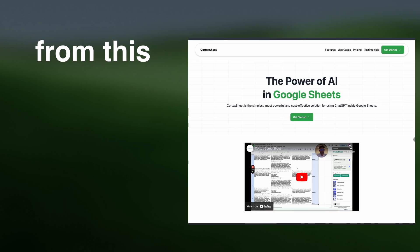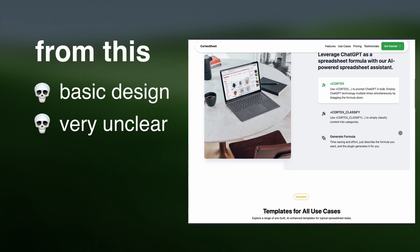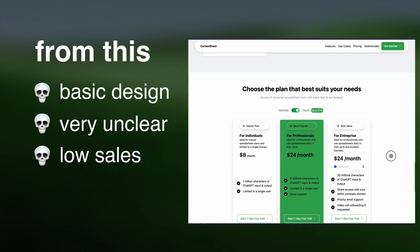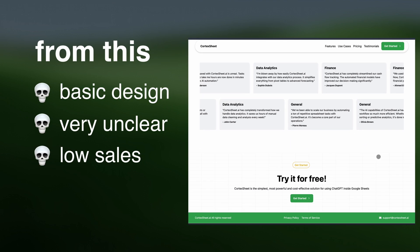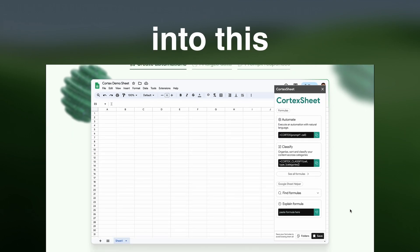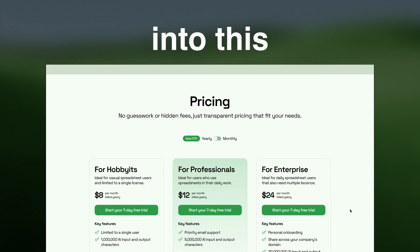In this video I'm going to show you step by step how I transformed this website — it had a very basic design, very unclear, and it wasn't leading to sales — into this. After following some simple design principles, the design is cleaner, which amounts to more sales, and the client loves it.